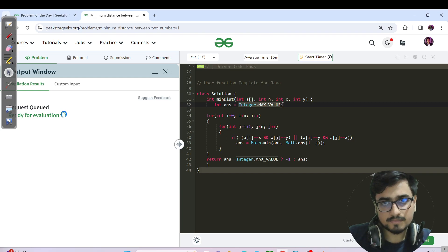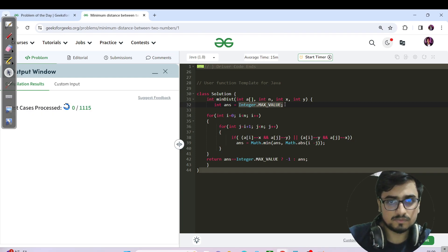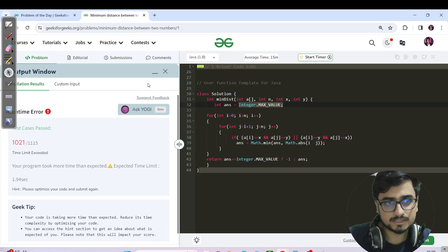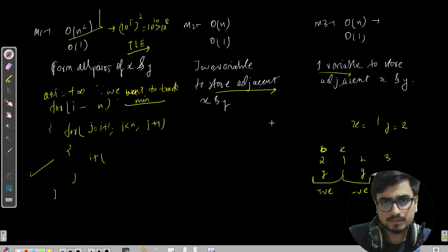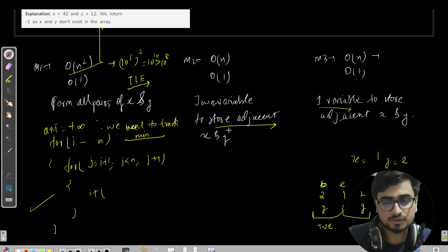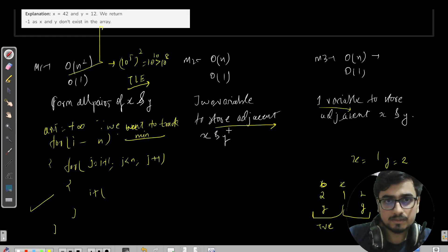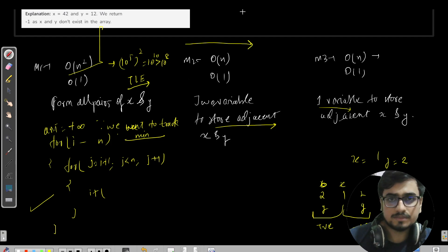Out of 1115 test cases, 1021 passed. This confirms the TLE. I spent some time on this brute force approach because many of you are beginners just starting your coding journey. Let us now resume with the optimized method.